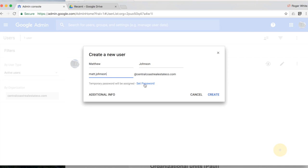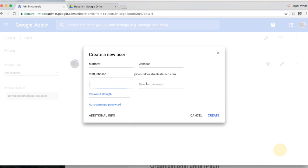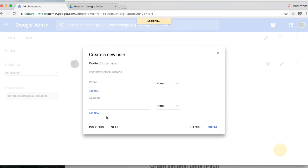You also have the option to set a password automatically or you could click set password to manually add a password.